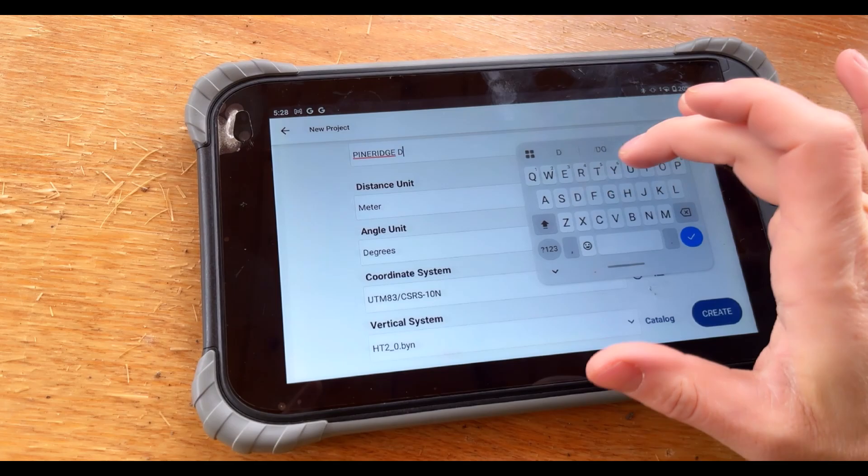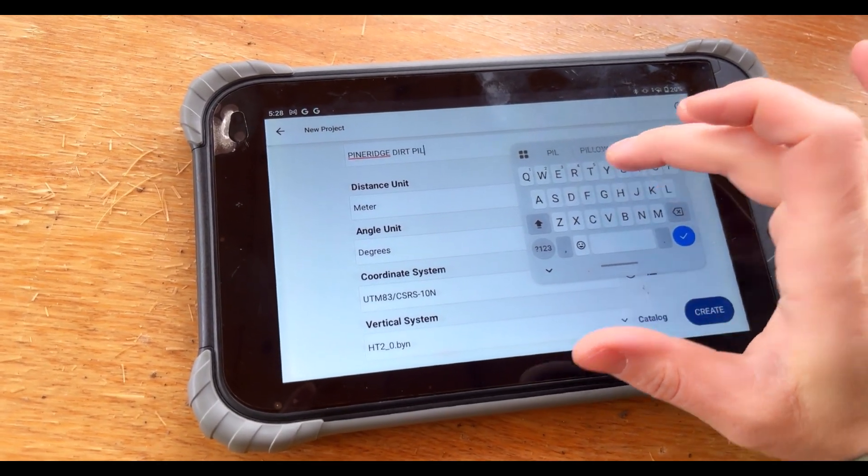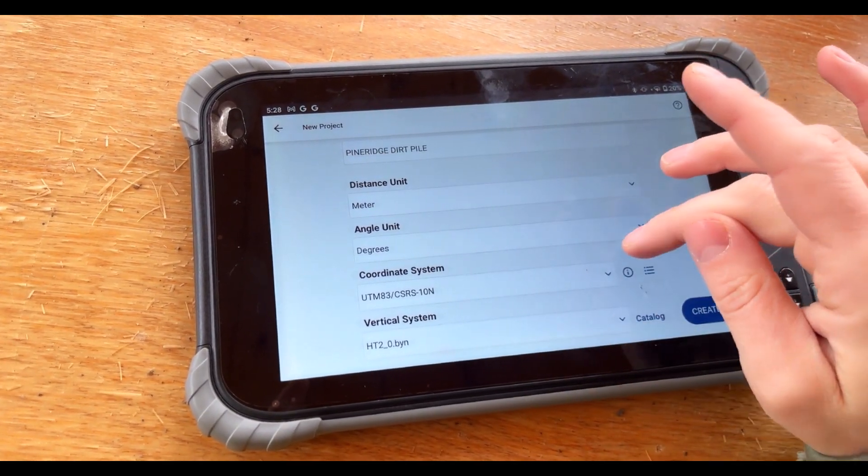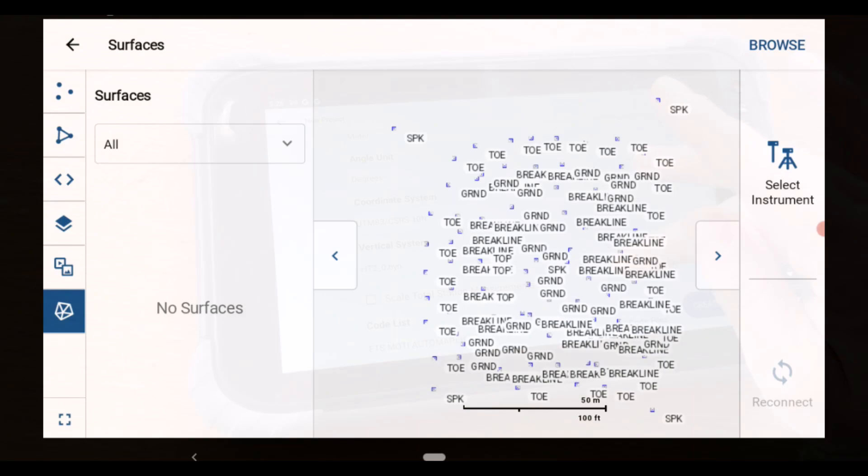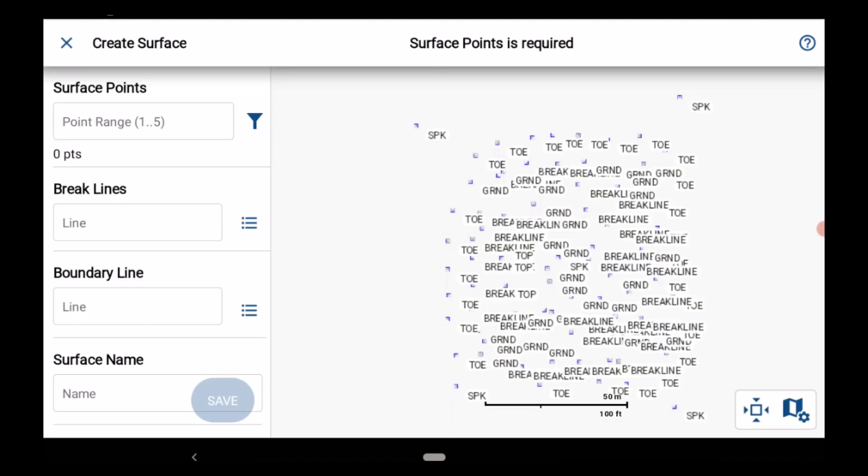No steep learning curves, just smooth powerful tools right at your fingertips. New in FieldGenius 3, Surface Creation.